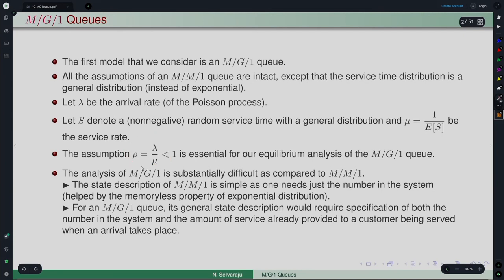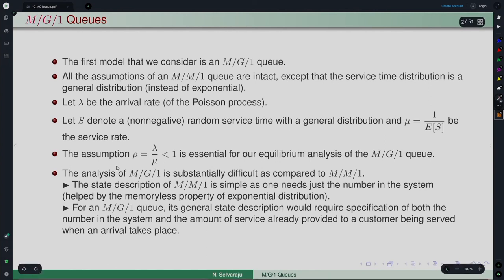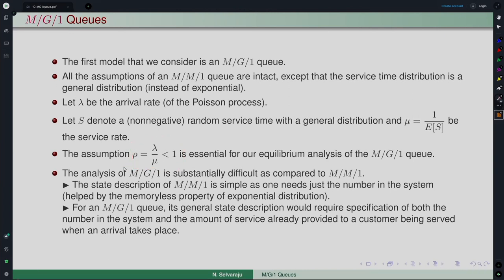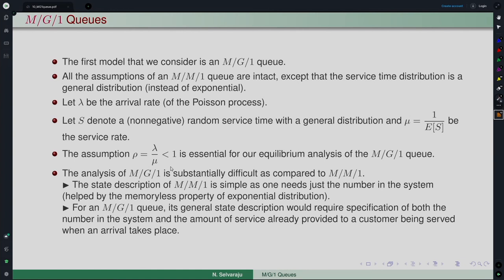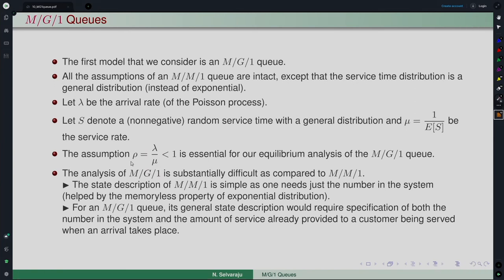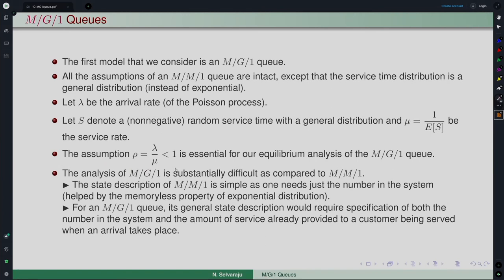For the equilibrium analysis — we are not looking at the transient distribution but the steady-state analysis of the system — you need the stability condition. It can be proved later, but it is quite easy to understand from the simple intuitive idea that the arrival rate and service rate must satisfy this condition. This condition will be assumed to hold for the equilibrium analysis.